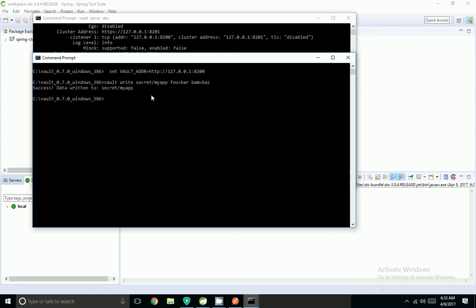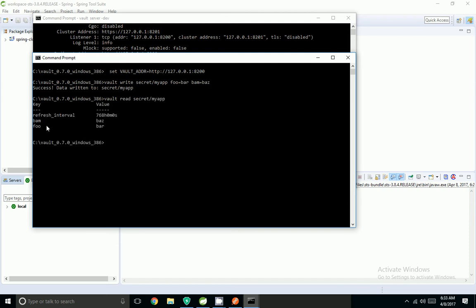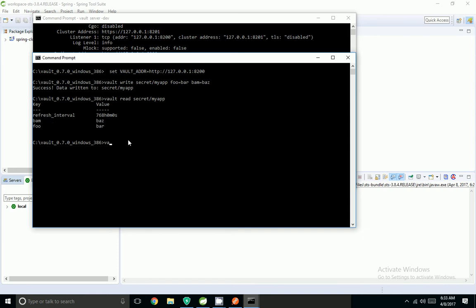Since it's a success, data is written to secret myapp. I will read it — using vault read and the secret name — and it was able to retrieve the properties: bom equal to bars and foo equal to bar. Similarly, I am going to write one more property.